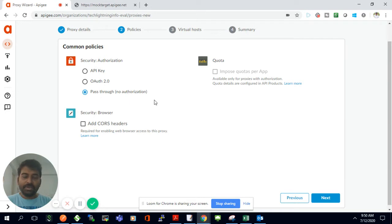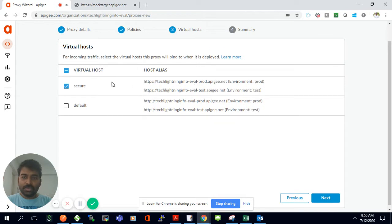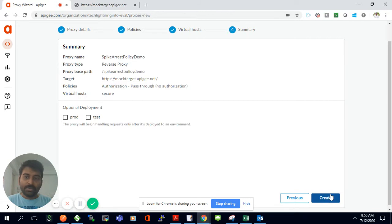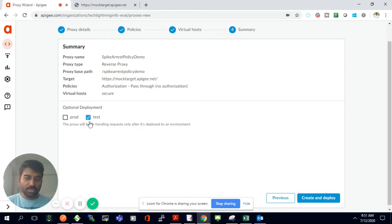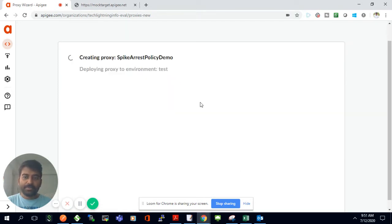I'll set it as pass-through, meaning I don't want to require any authentication for this demo. I'll select HTTPS since I want a secure URL. Since I'm just doing development, I'll deploy it to the non-production test environment. I'll click 'Create and Deploy' — a basic proxy has been created.